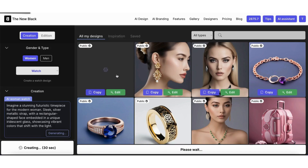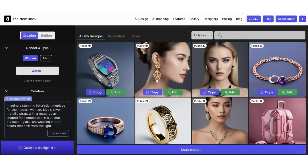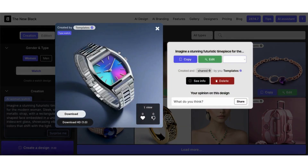Let's wait a few seconds together — and here is our design.